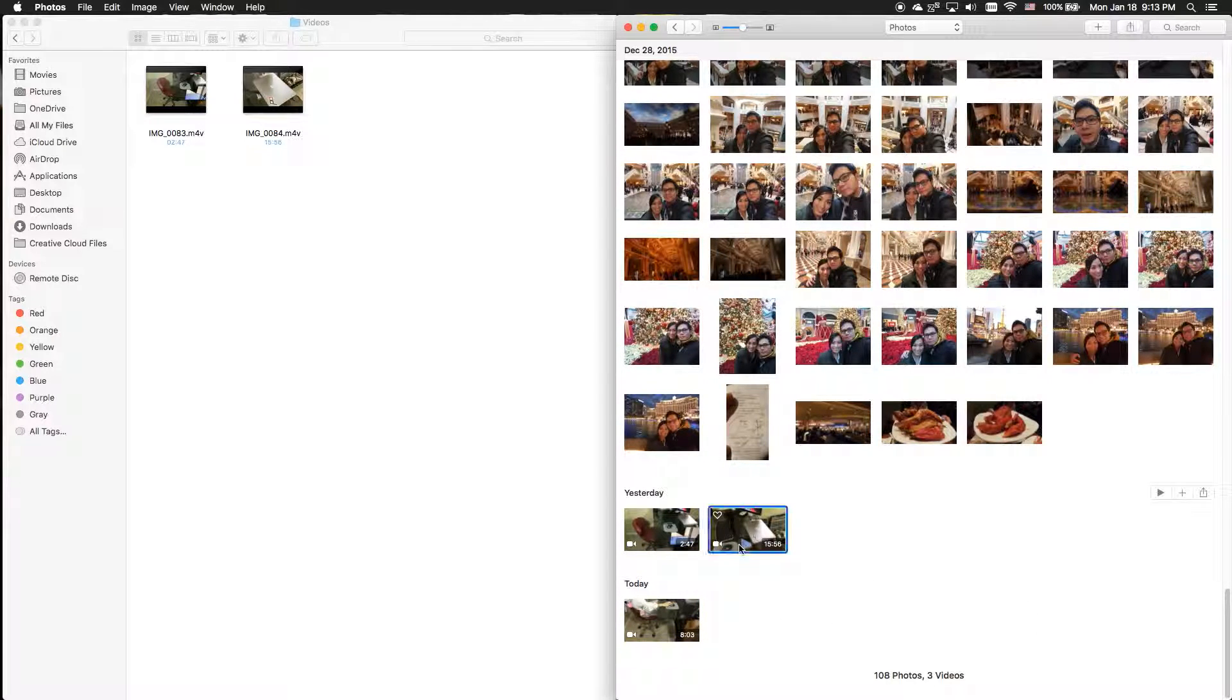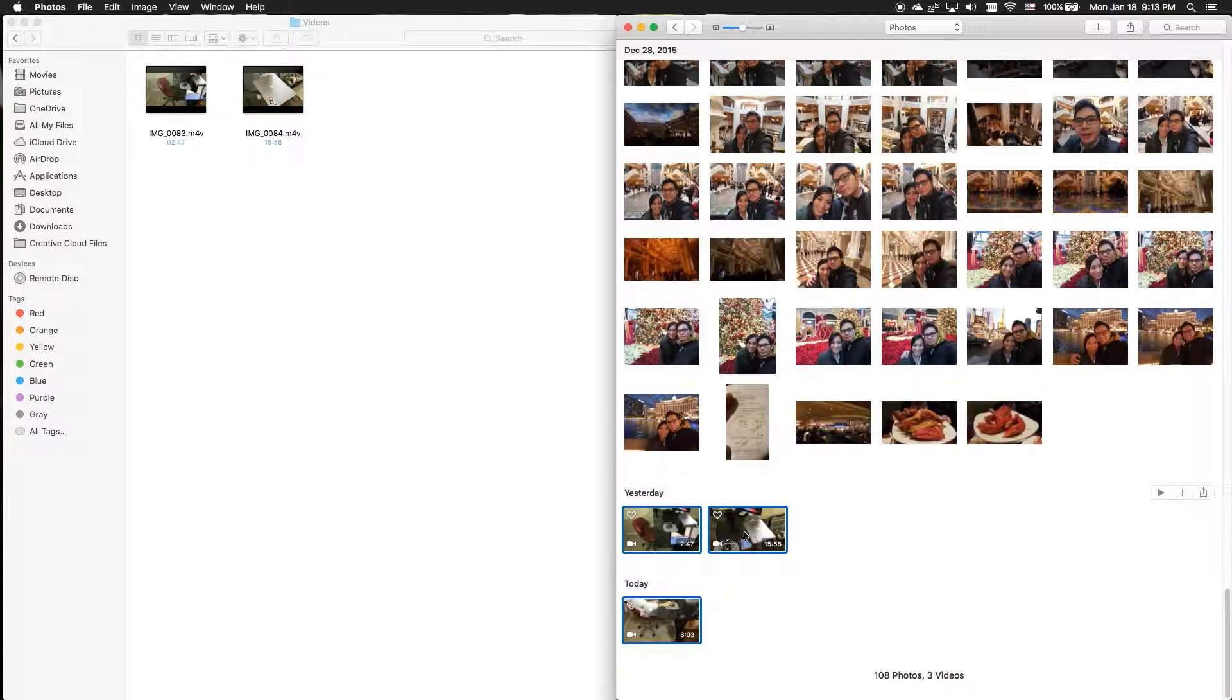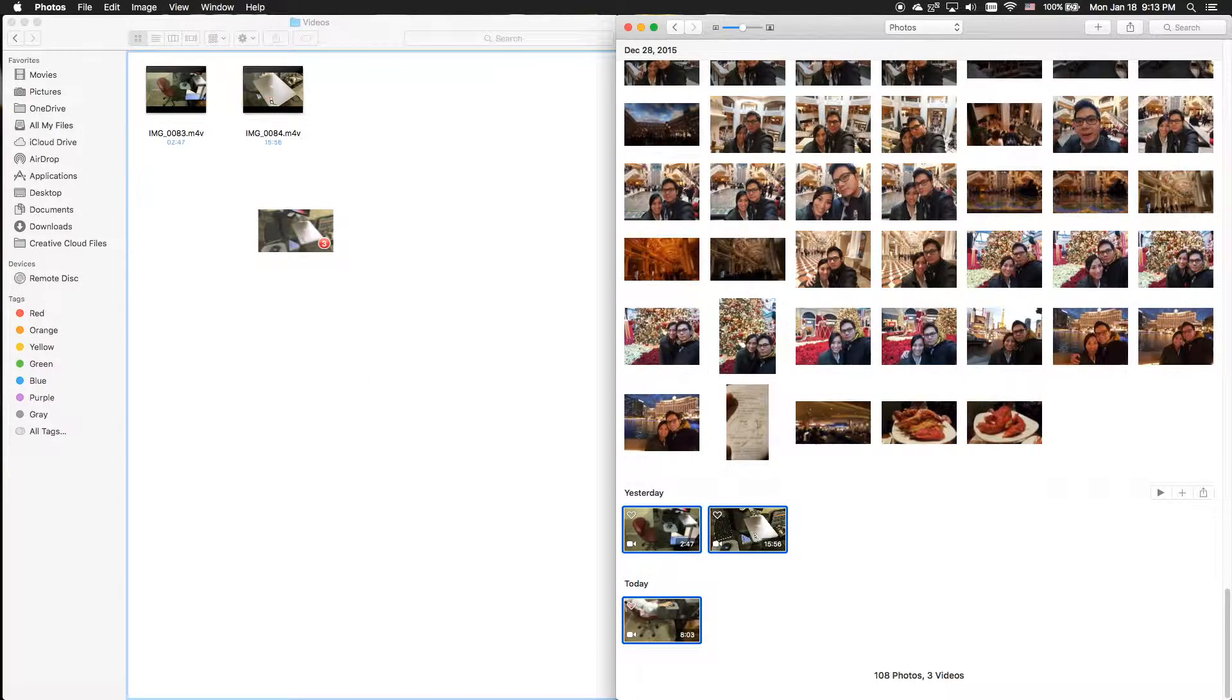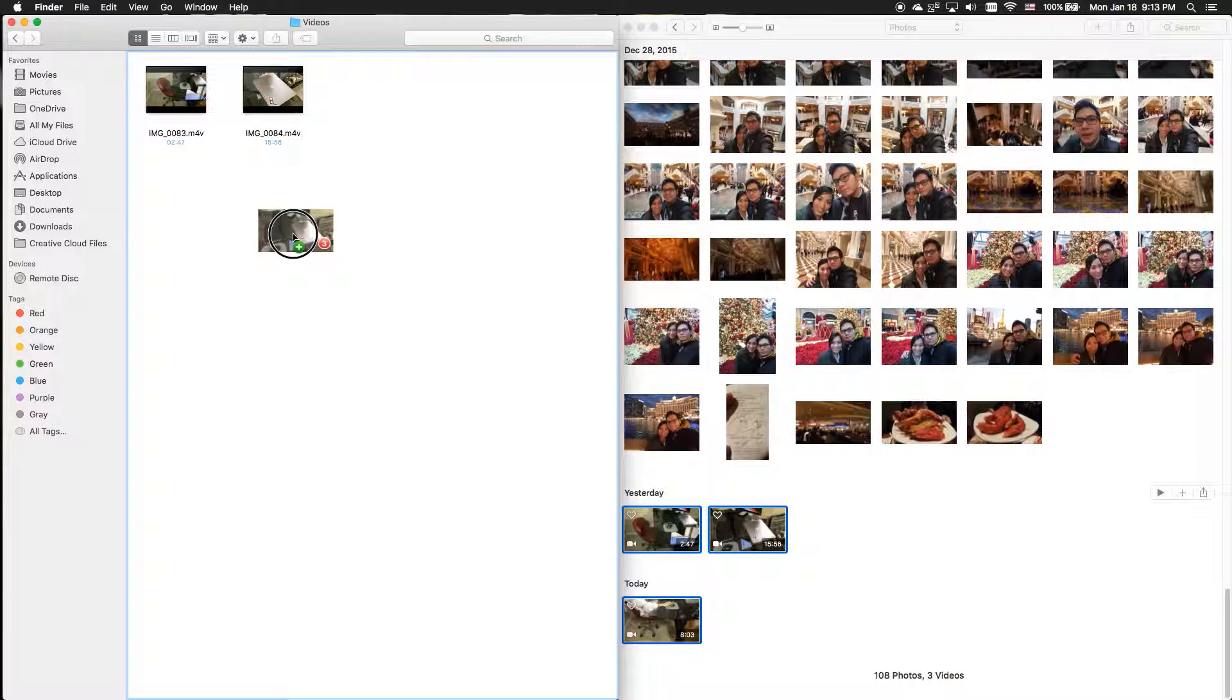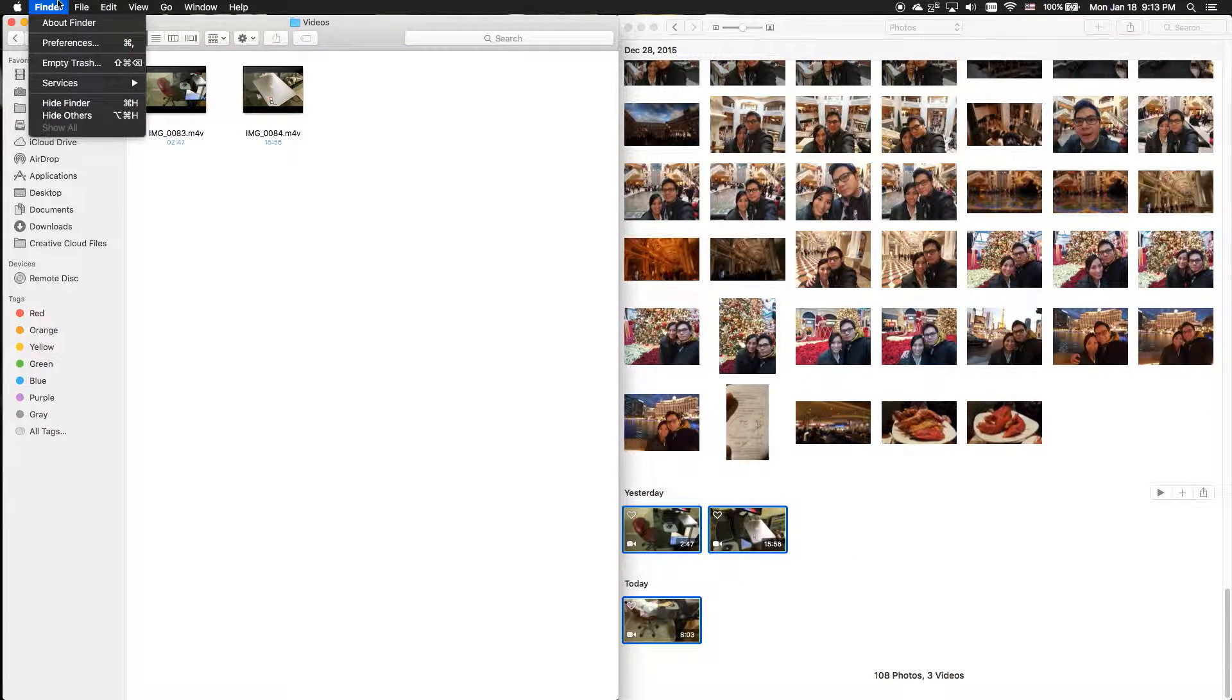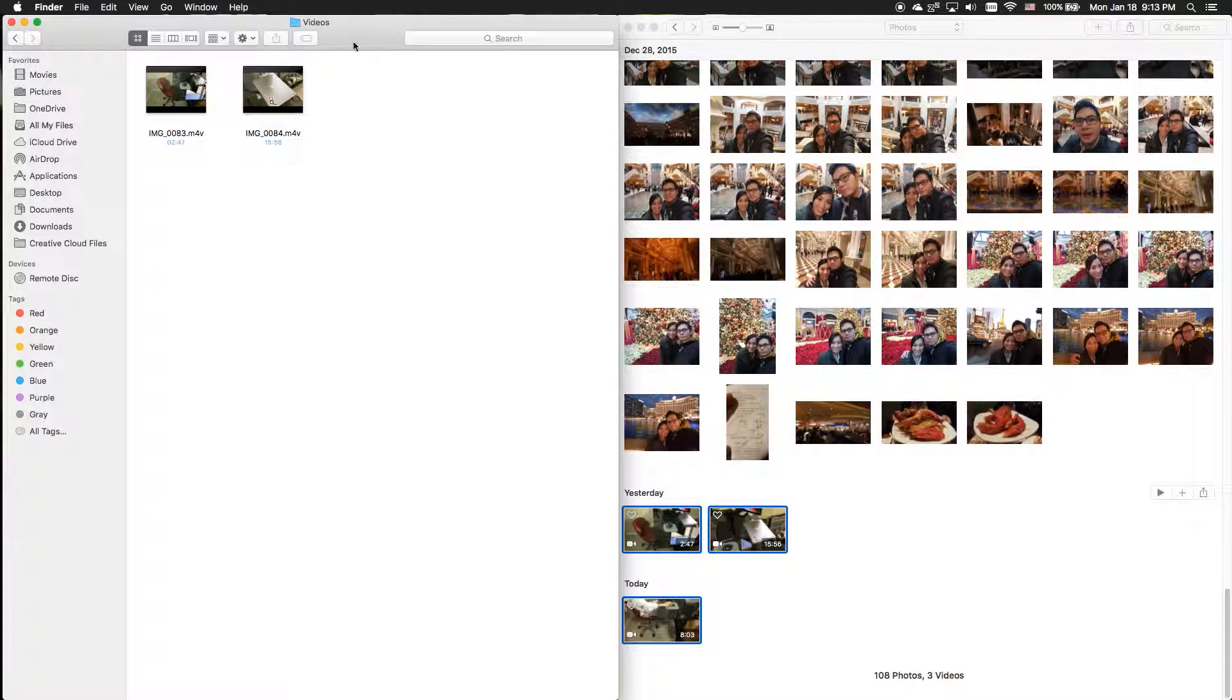Once you're here, select the video file and simply drag it to a file explorer. So in a Mac term, this is a Finder.